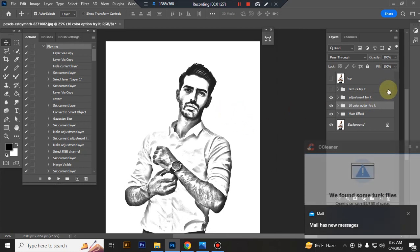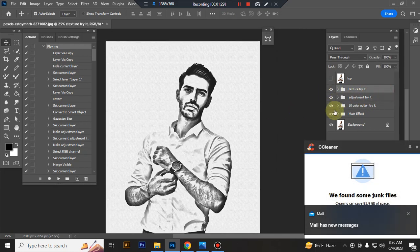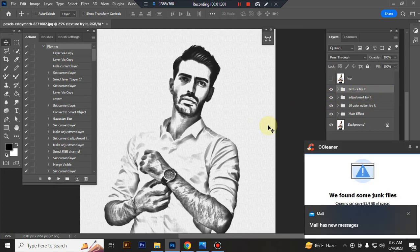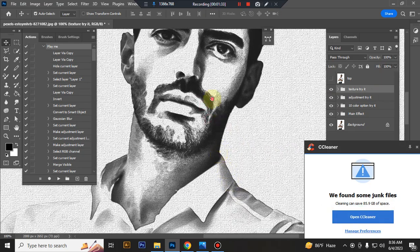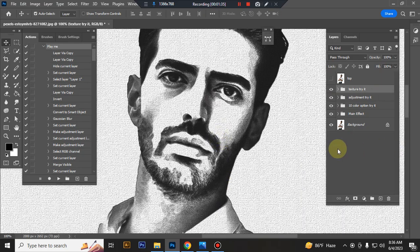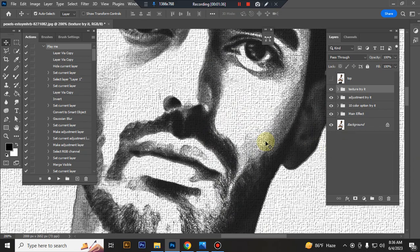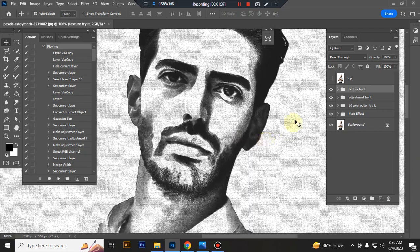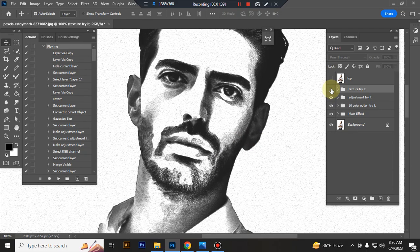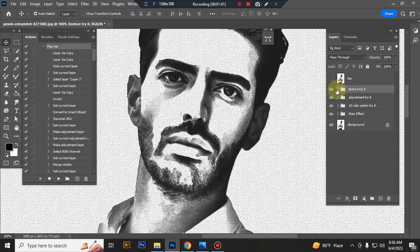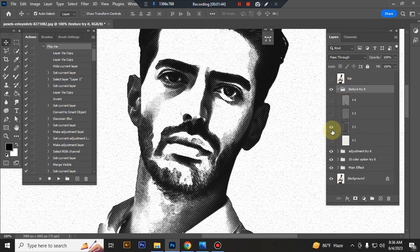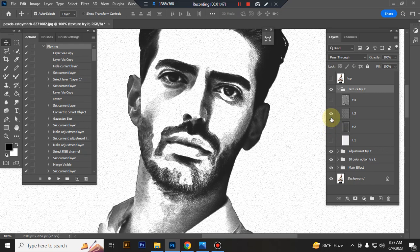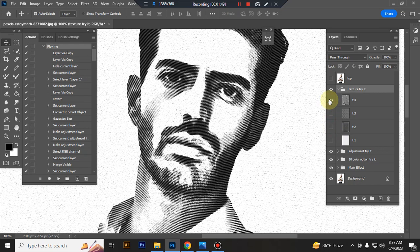Now I show you how to customize this action. This is the texture folder. Inside this folder you will get 4 textures. You can try them one by one.